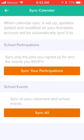We recommend that you sync the calendar by tapping on sync. Here you'll have the ability to sync your participations, which are the jobs or the events that you've RSVP'd to, or you can sync the classroom and school events. We recommend that you sync both so that you'll get everything synced right to your personal calendar and have everything in one place.